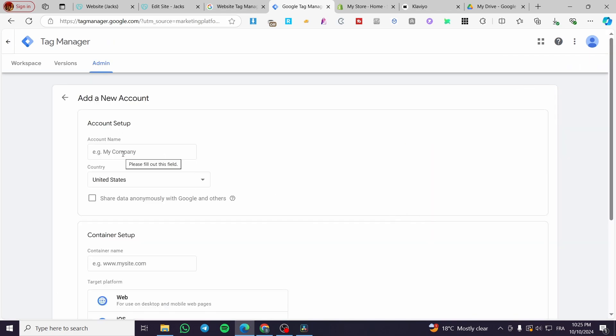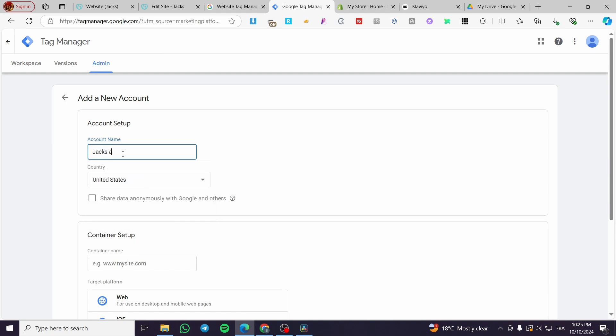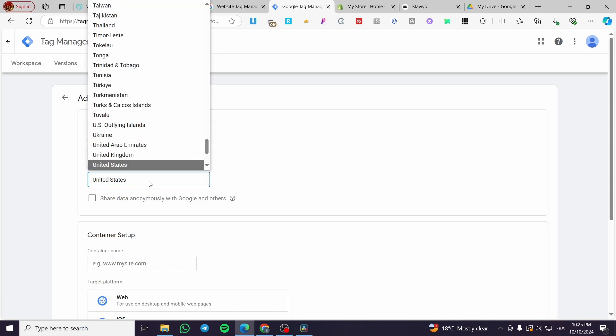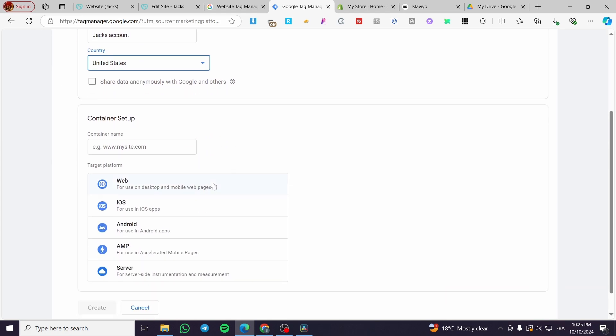So here, for example, we're going to put the account name, for example, Jack's account, just an example. For the country, you're going to choose the country. You can check to share the data anonymously with Google and other services.